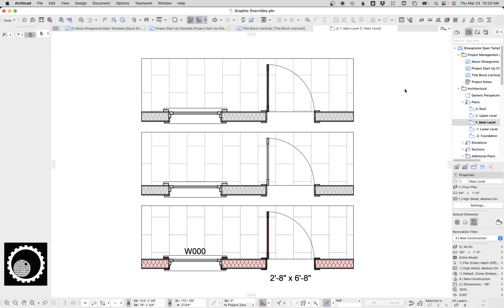Hi, this is Jared from ShoeGnome, and today I want to do a quick video on the display of doors and windows for existing elements. In my template, where I do everything in color and then set existing elements to grayscale, it exposes a weird shortcoming of the way doors and windows are scripted in ArchiCAD.